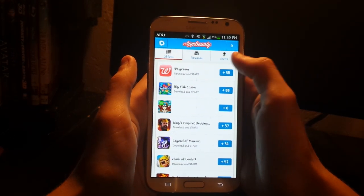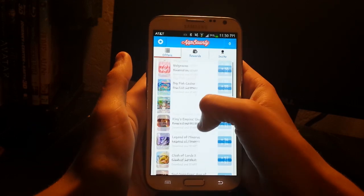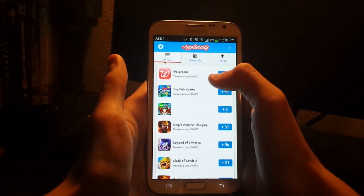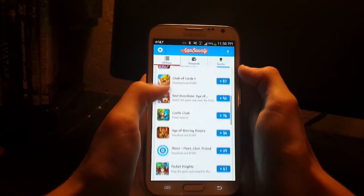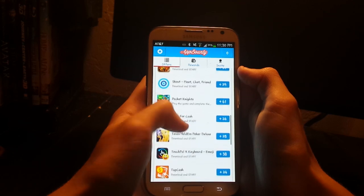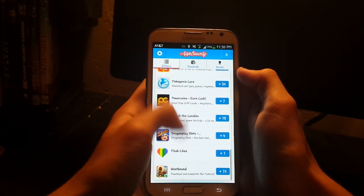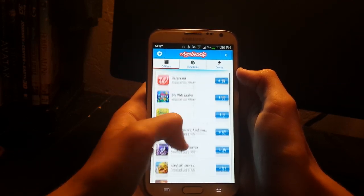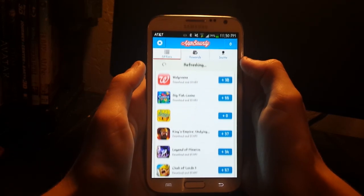So what you do is you just start it up and it'll give you all these offers, but there are actually not that many offers to choose from and the coins aren't that much.